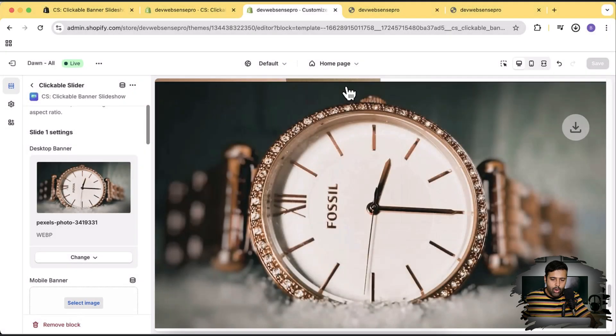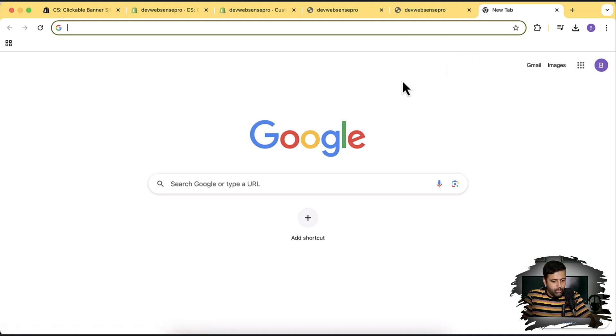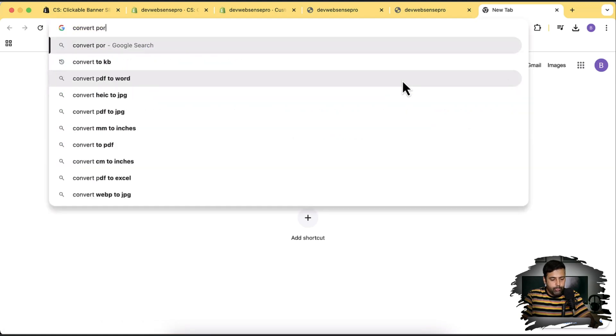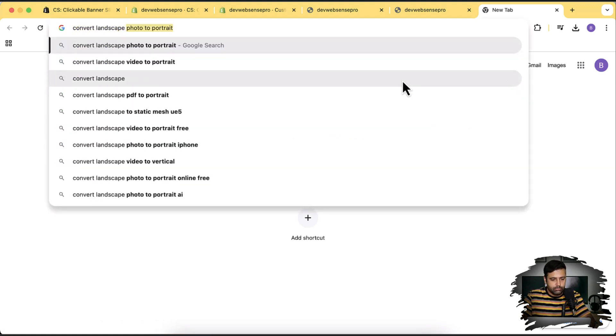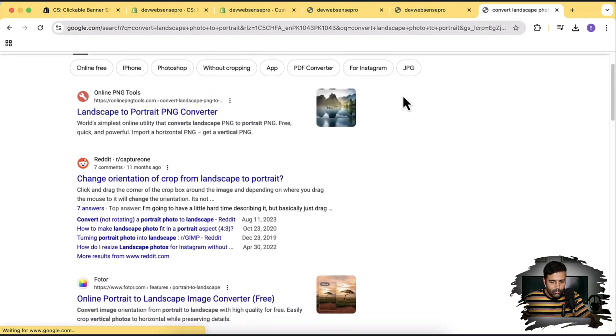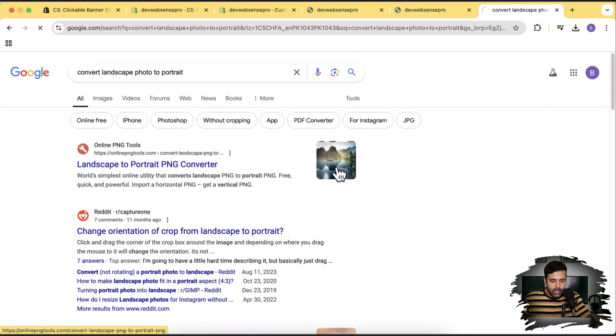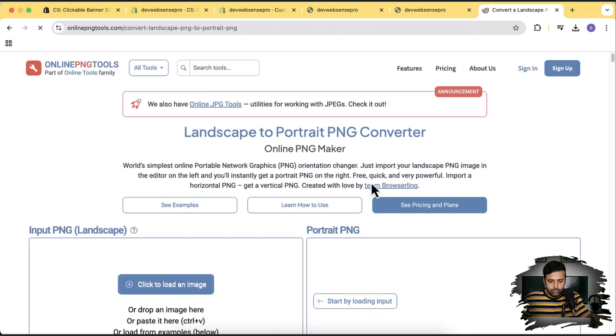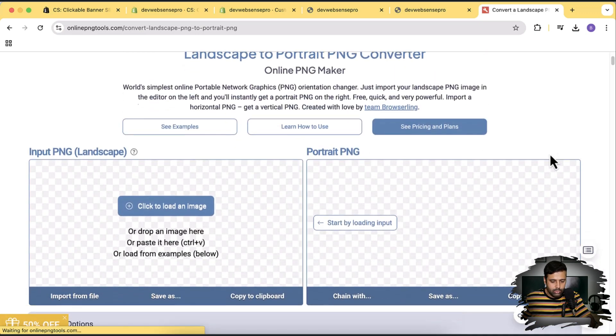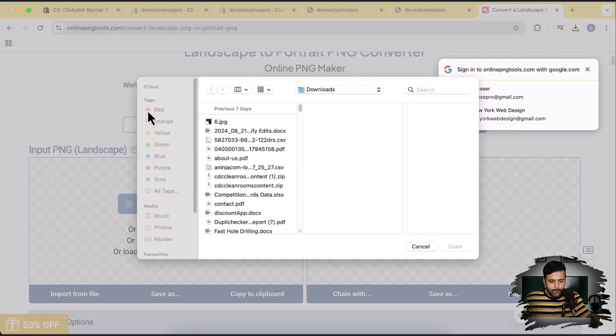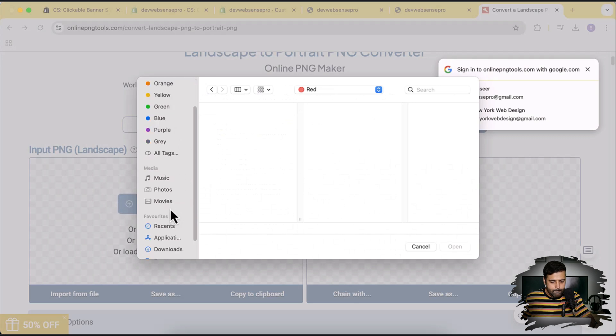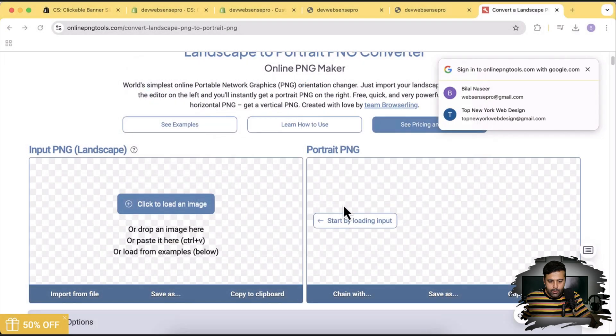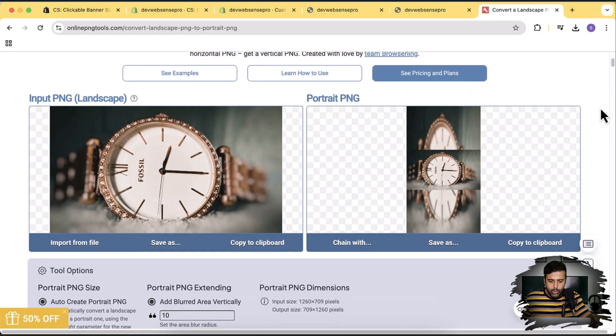Online we have a lot of tools available to convert to landscape version. So I'm just going to search online to see which one we find, convert landscape to portrait. Here we have this tool, landscape to portrait PNG converter. So let's open that up and see how it works. Click to load an image. You can see that's our landscape version and now it's being converted to the portrait version.